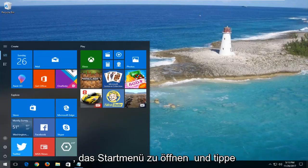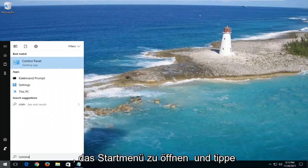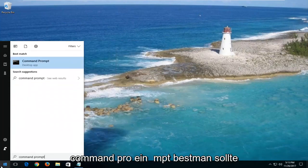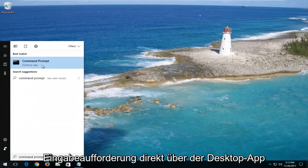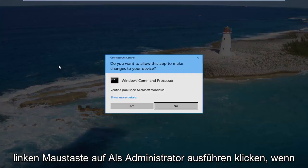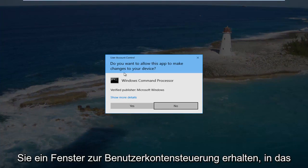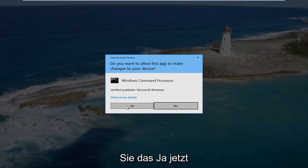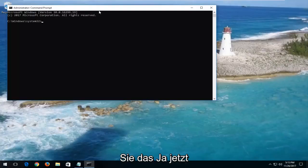I would now recommend opening up the start menu and typing in command prompt. Best match should say command prompt right above desktop app. You want to right click on it and then left click on run as administrator. If you receive a user account control window, you want to select yes.